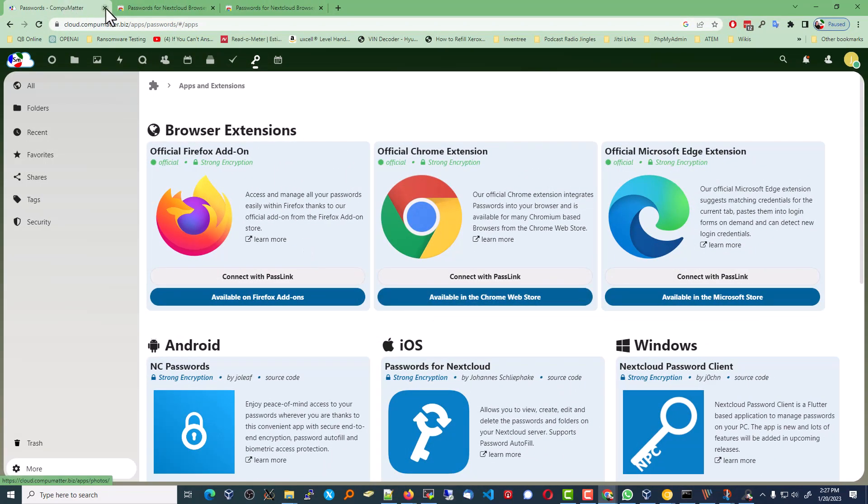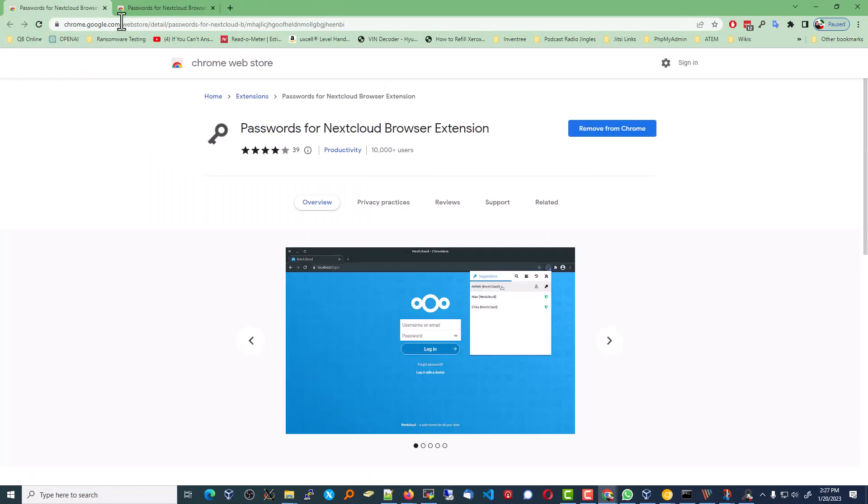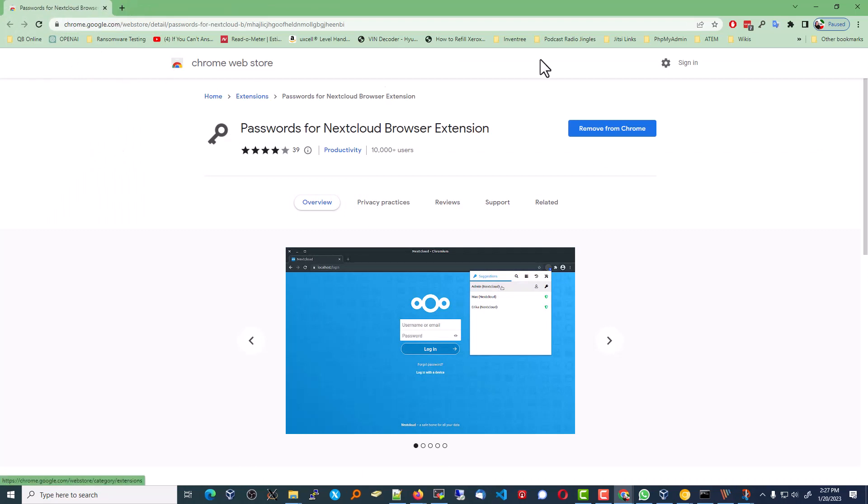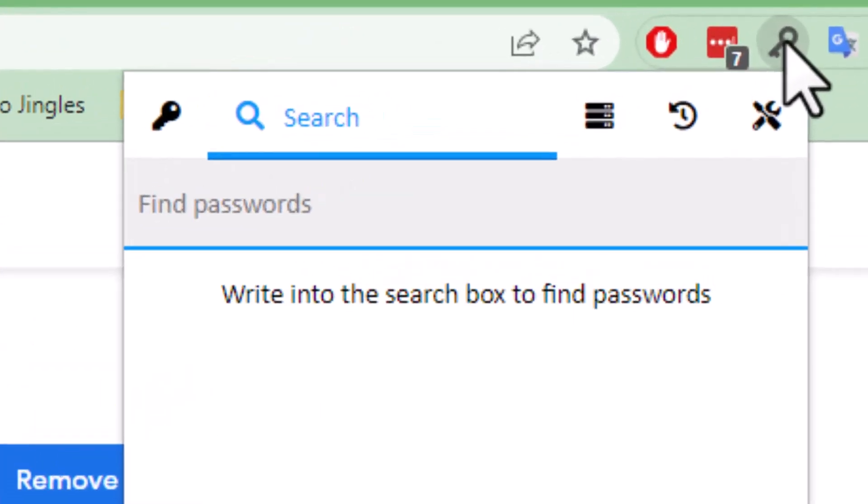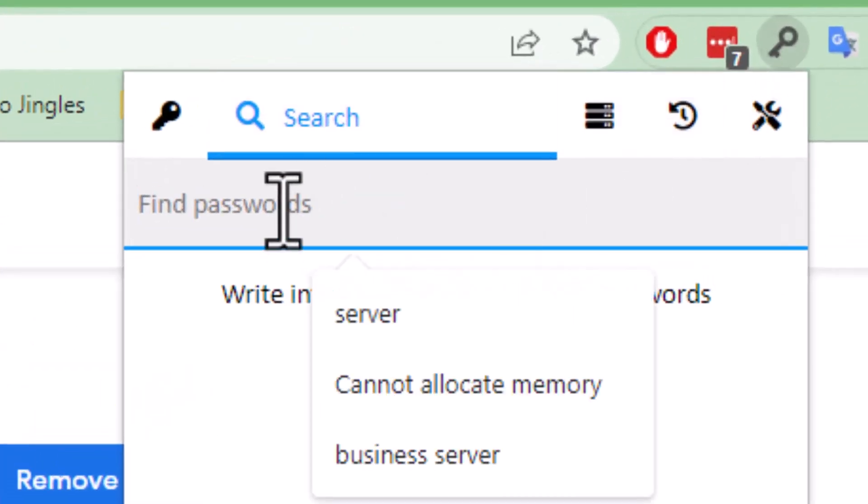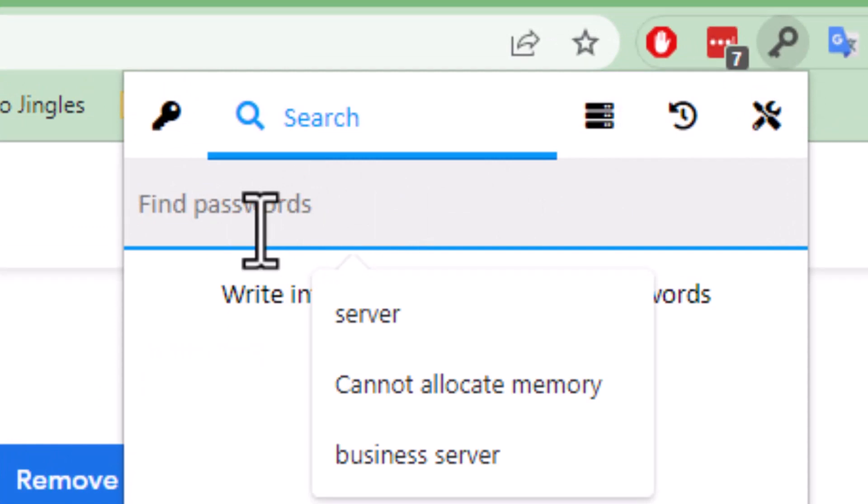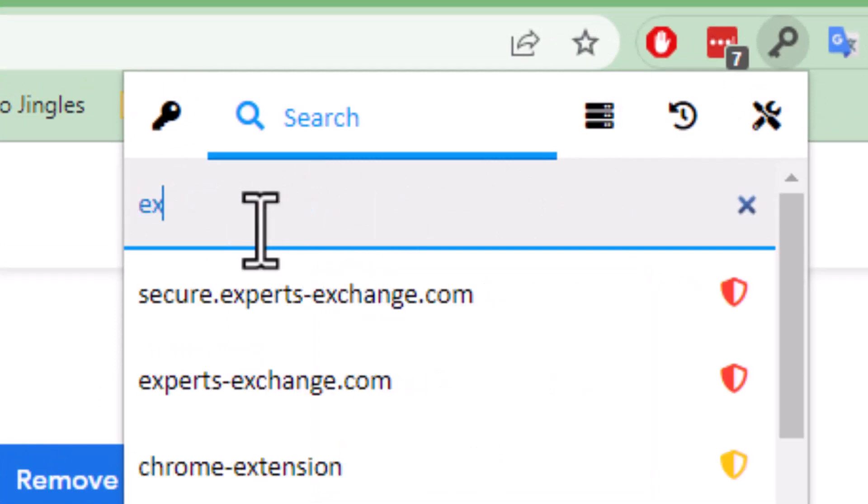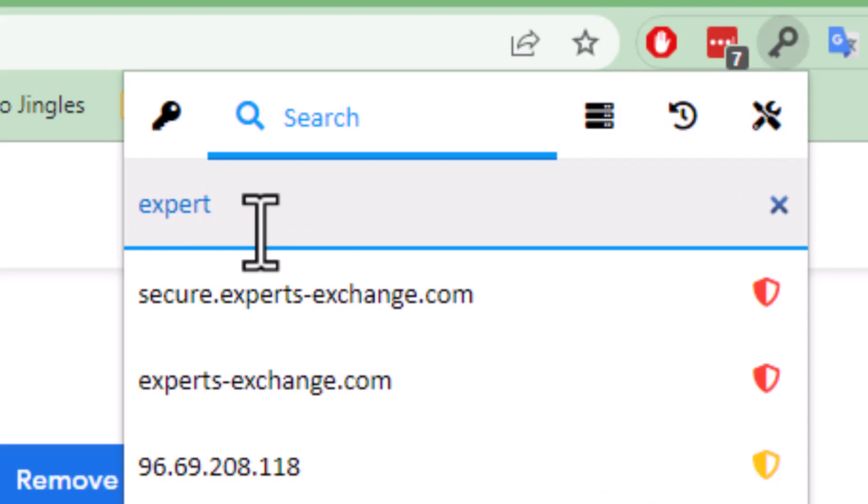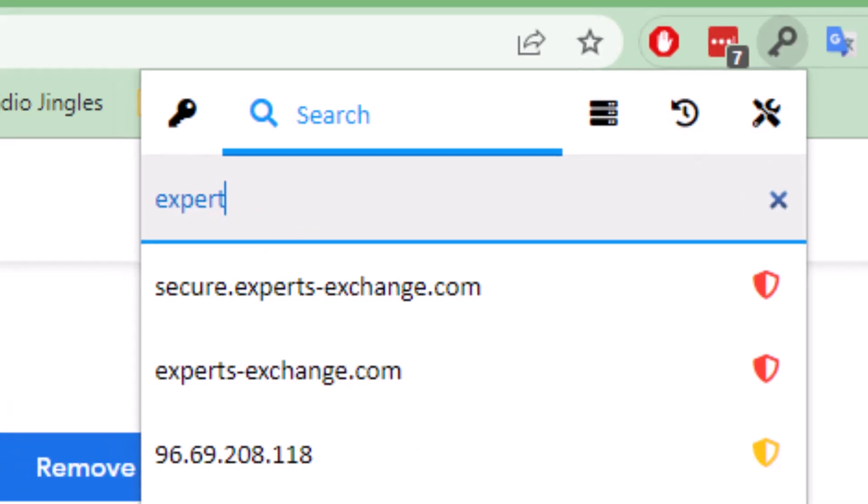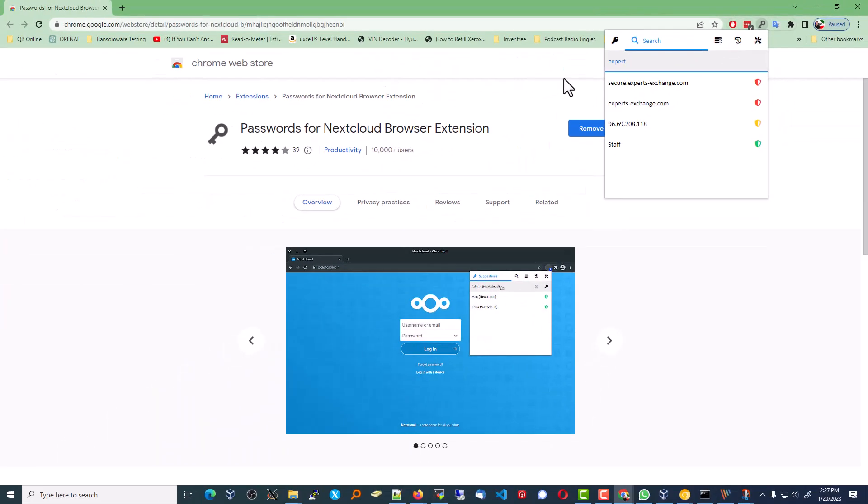At this point, I'm going to go ahead and close the next cloud environment so that you can see that really doesn't matter. And I'm going to click that key up in the top right corner, and we should be able to find our passwords. There we go. I'm typing in expert for a website I know called Experts Exchange, and you can see that that's readily available. Works like a charm.